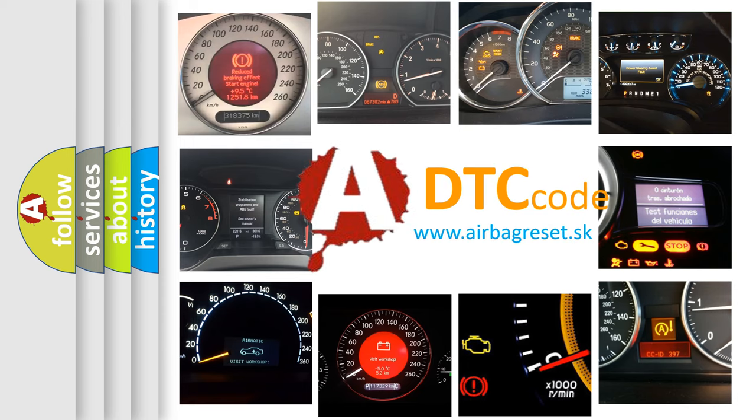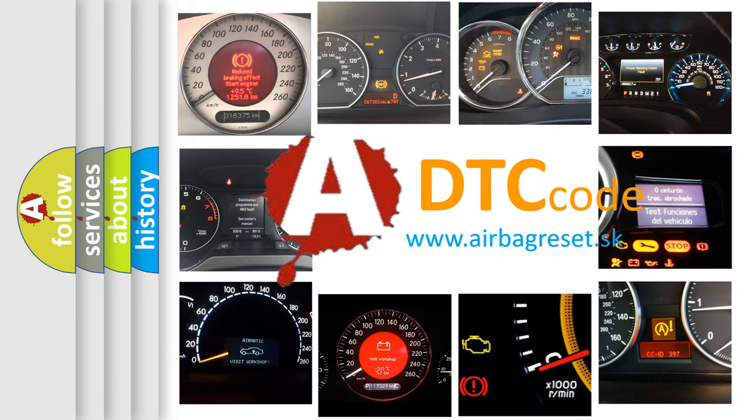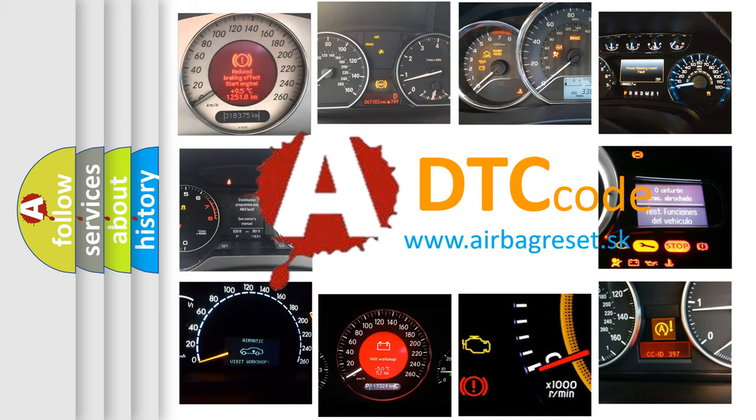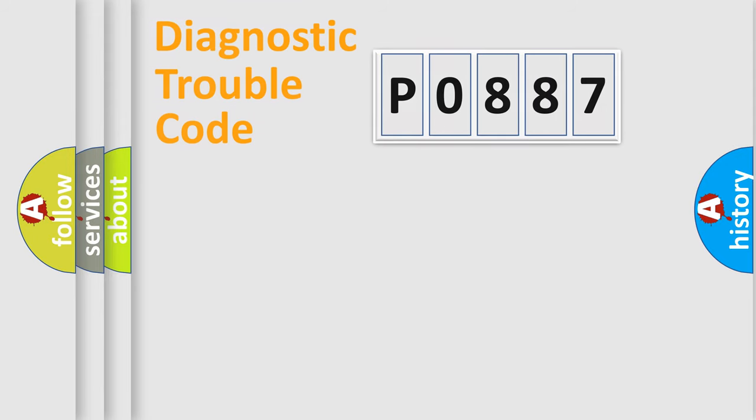What does P0887 mean, or how to correct this fault? Today we will find answers to these questions together. Let's do this.